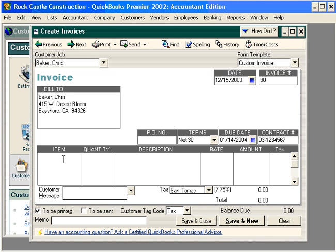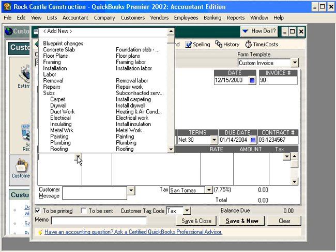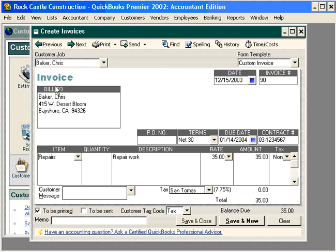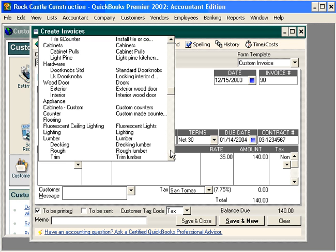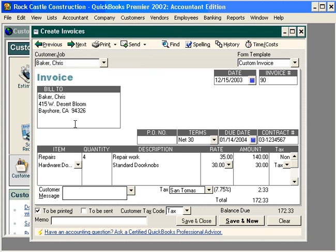Here, we can come in and fill out the body of the invoice. The item we are going to sell is repair work, $35 an hour, and we had 4 hours. We also had some famous door knobs that we had to put on — 4 of these.